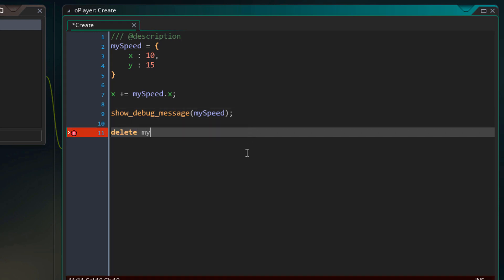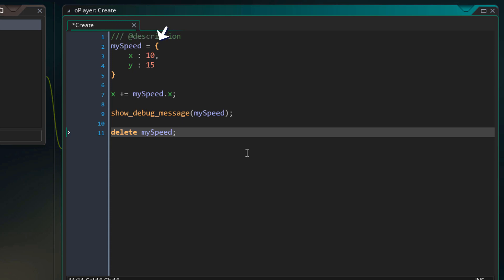To delete a struct you can do this, so in this case my_speed will be destroyed — but it's a little more complicated than that. This variable stores a reference to a struct. If that reference is lost, the struct will be destroyed. The reference is lost when you destroy the instance or set the variable to something else, in which case the struct is automatically destroyed — unless you have the reference saved in some other variable. The struct is only destroyed when all references to it are lost.